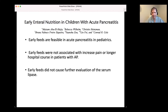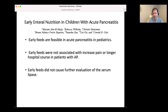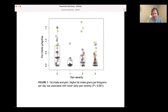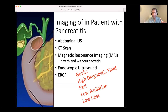From Cincinnati, early feeds are feasible in pediatric acute pancreatitis - early feeds were not associated with increased pain or longer hospital course, and did not cause further elevation of serum lipase. There's also a paper in Pediatrics in 2020 looking at feeding showing no major differences. Looking at lipase on the y-axis and fat intake on the x-axis, higher fat intake was associated with lower lipase, and higher fat per kilogram was associated with lower daily pain severity - which is not exactly what you might expect.